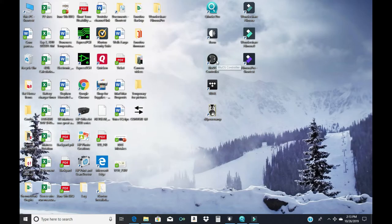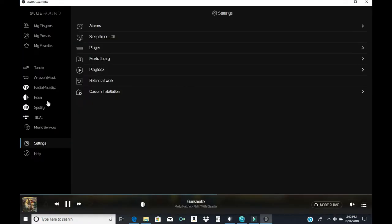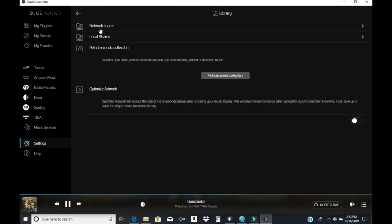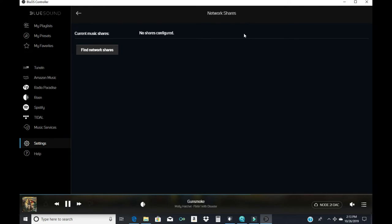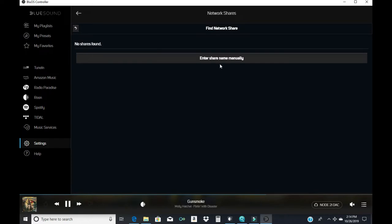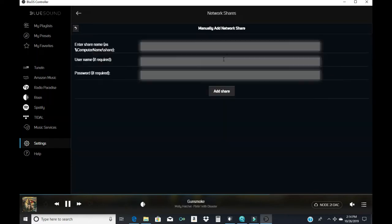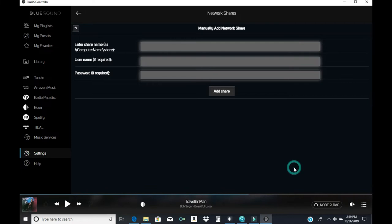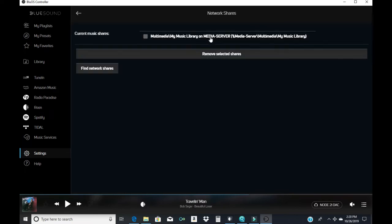Now I'm going to open the Bluesound app. It finds my player and if you notice I have nothing in here that says library. So this is where I have to add the library. When you come to Settings, Music Library, I'm on a network share. There is no shares configured so I'm going to click Find Network Shares and it's not going to find anything. So I manually have to enter the name and this is where you wrote down the information before. I'm going to manually enter the data to find my shared device. I'm also going to add the username and password to that NAS so nothing goes wrong.